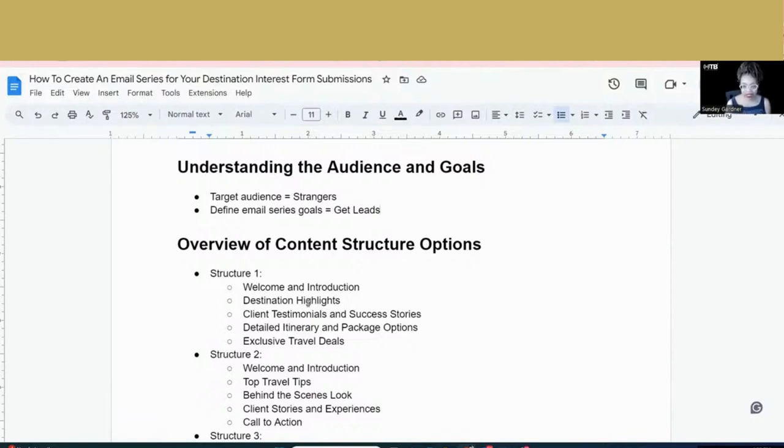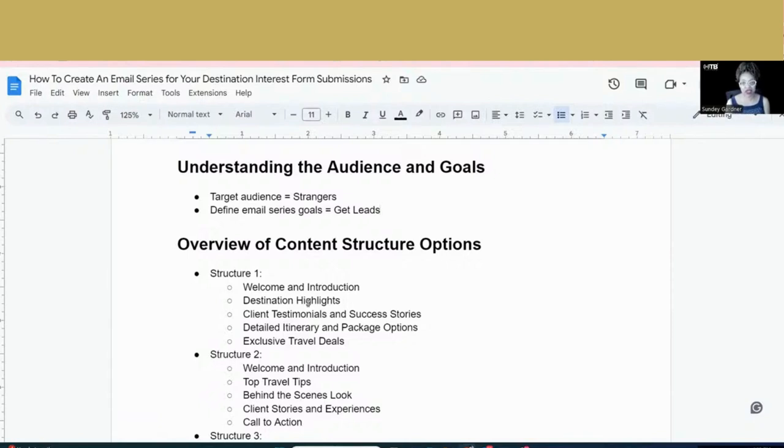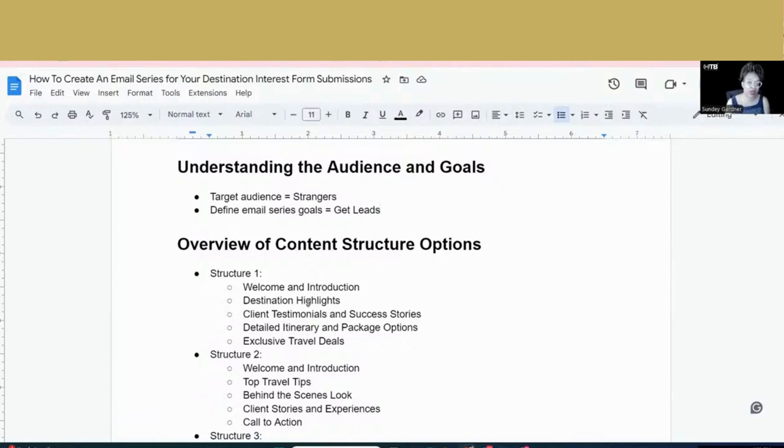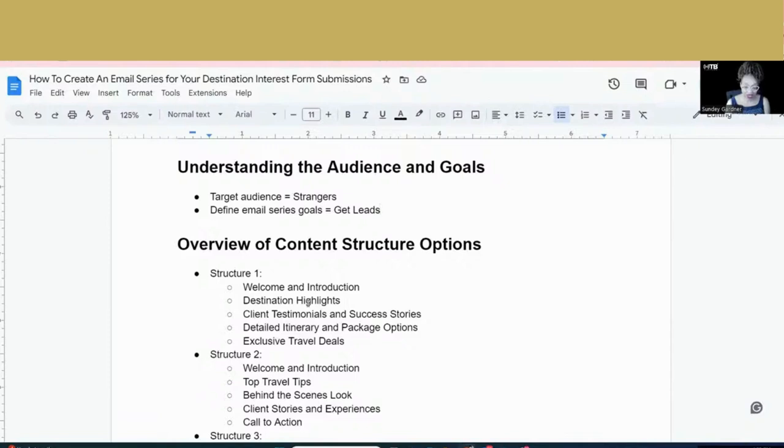And then the third email, again, typically I wait a day and then the third email could be testimonials or success stories. If you don't have testimonials, maybe this is the first time that you've done the destination, then I would substitute this for what you like about the destination. So I would talk about my travels to that particular destination and what really stood out for me and my family or friends that went with me on the destination. And then your fourth email can highlight all about the itinerary, the custom itinerary that your clients will experience when they go. And I would also talk about options, package options.